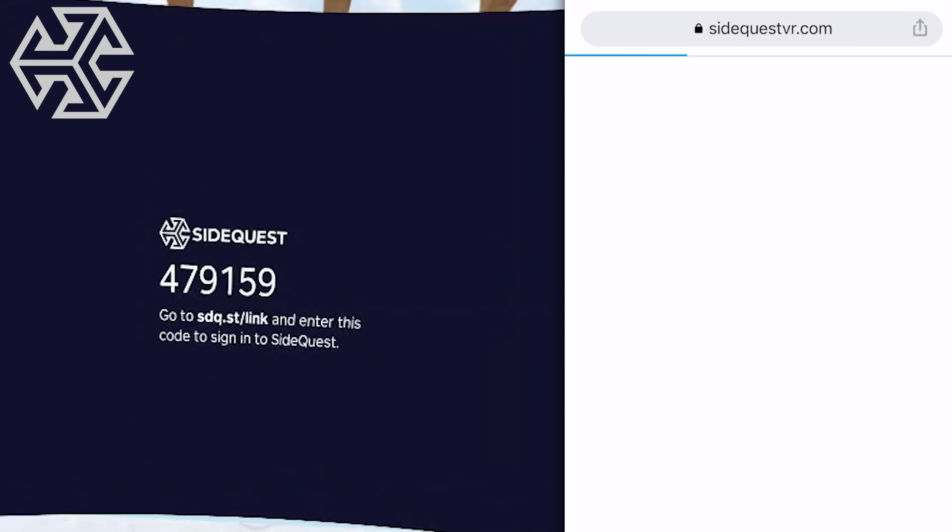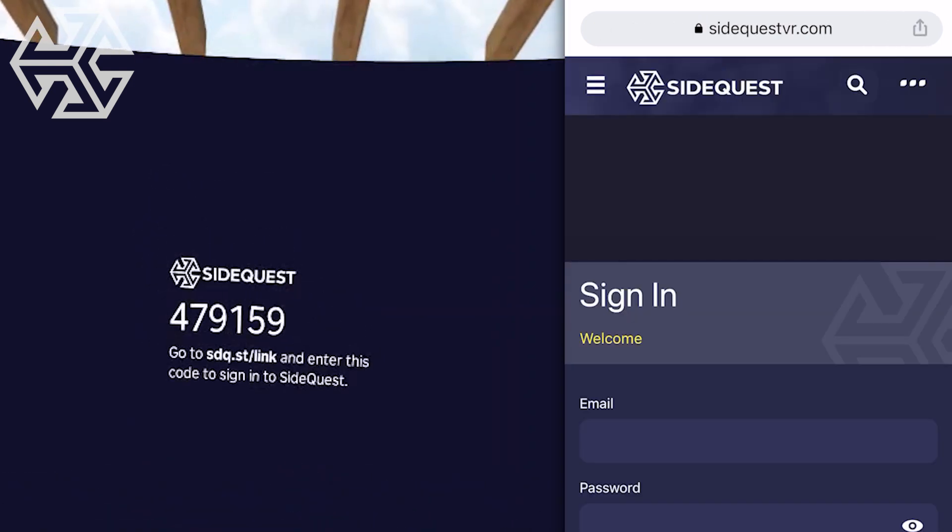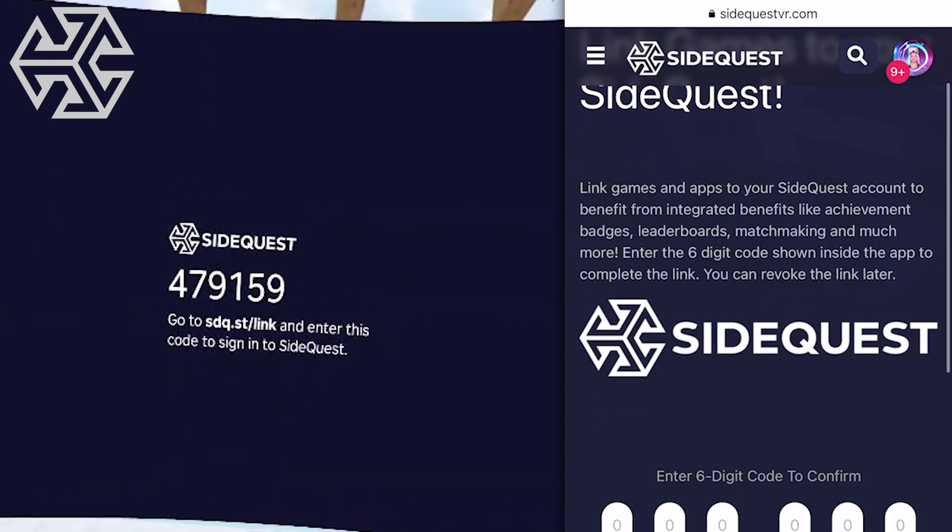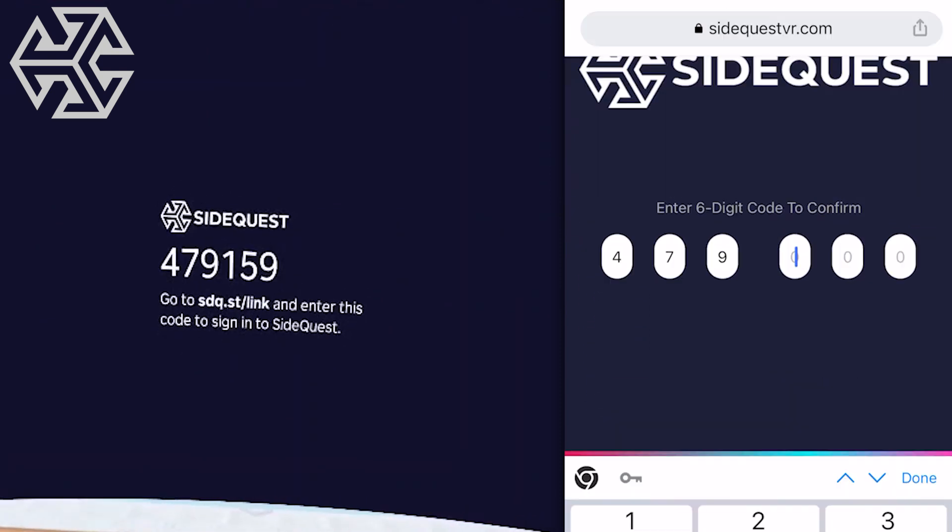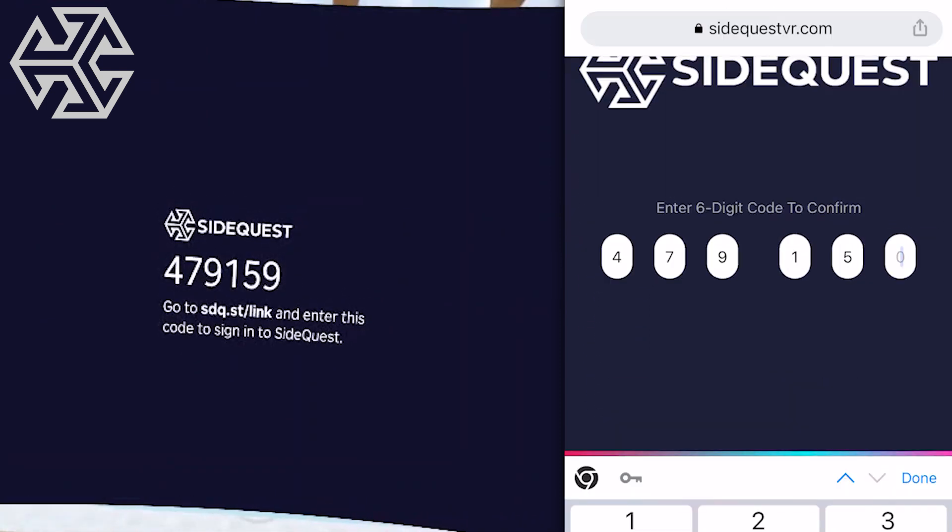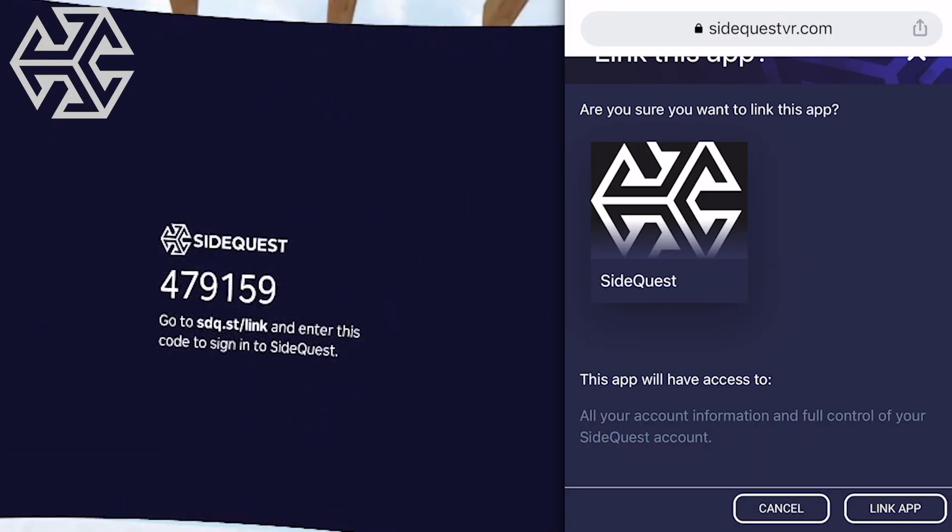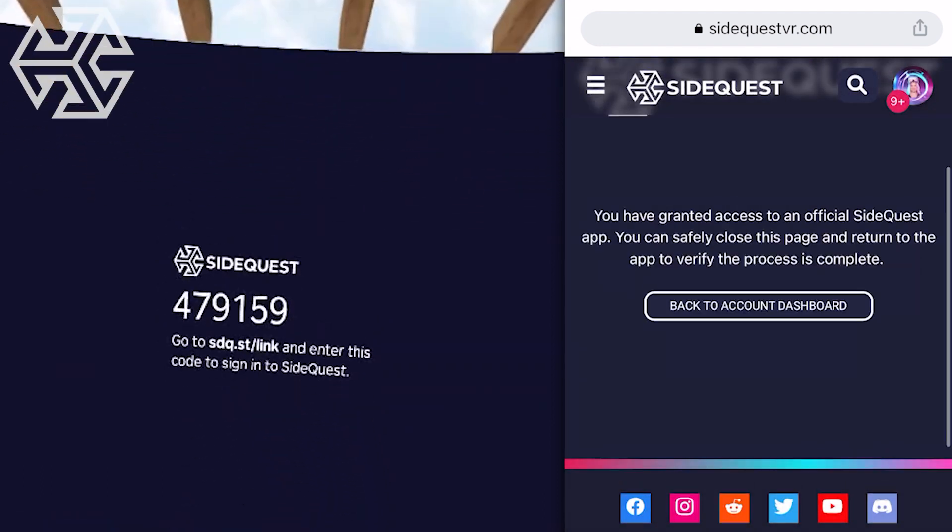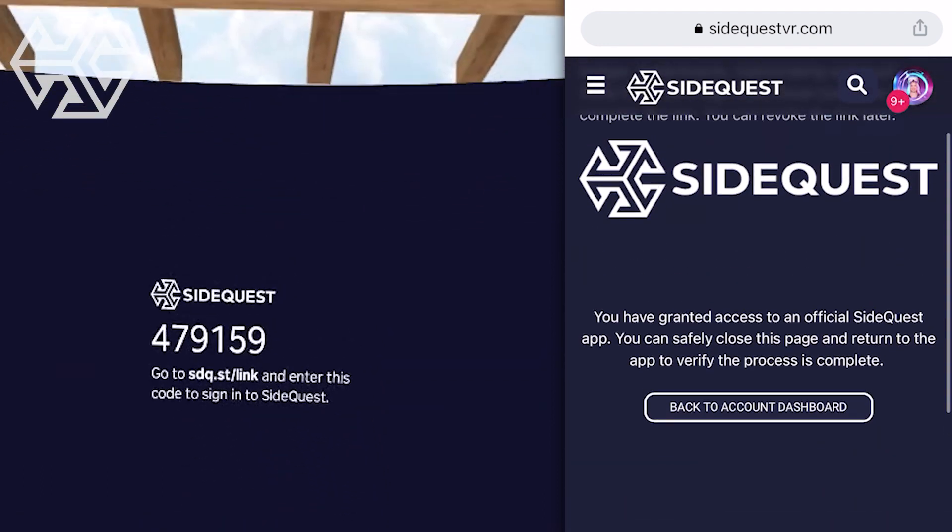Here, sign into your SideQuest account or create one if you haven't already, and then type in the code exactly as you see it in your headset. Click on Link App, and in just a few seconds, your app will be linked.